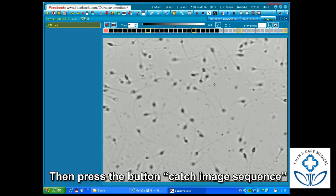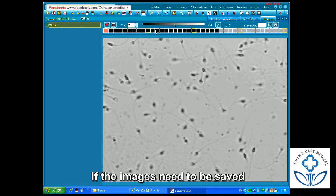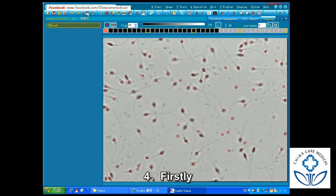Step 5: Press the button to catch image sequence and catch the image of moving sperm systematically. If the images need to be saved, press the Save Sequence button on the toolbar.